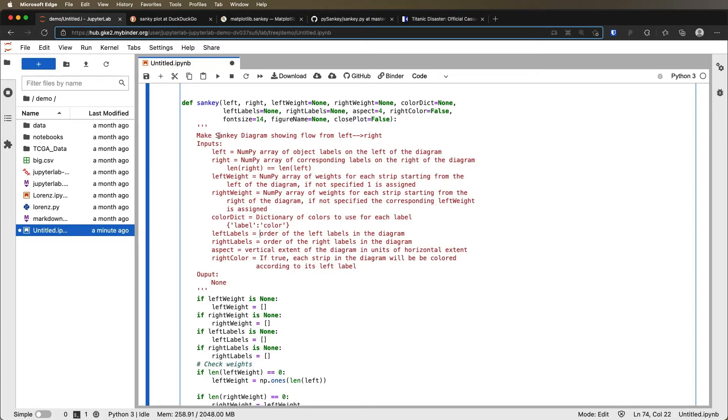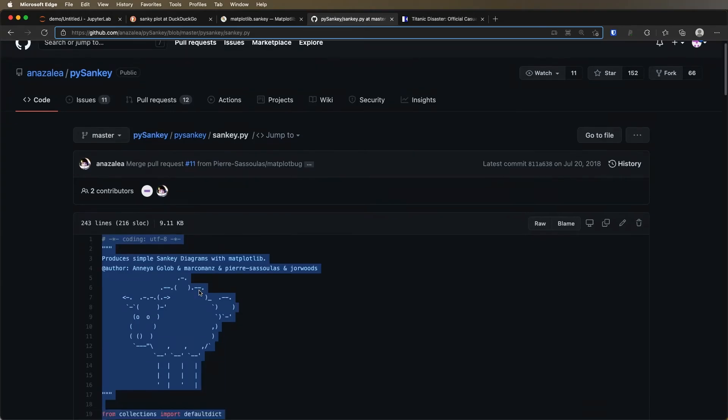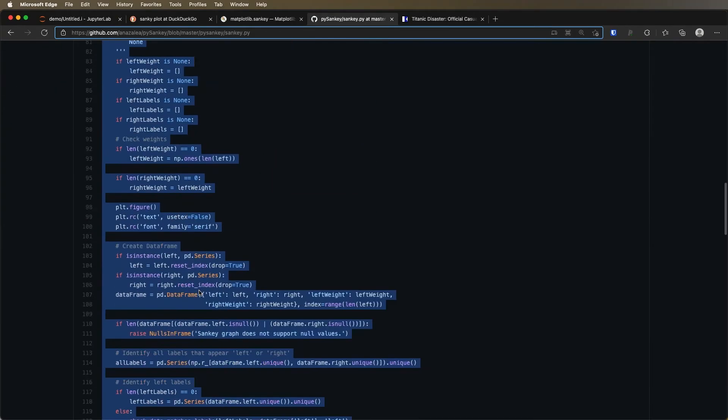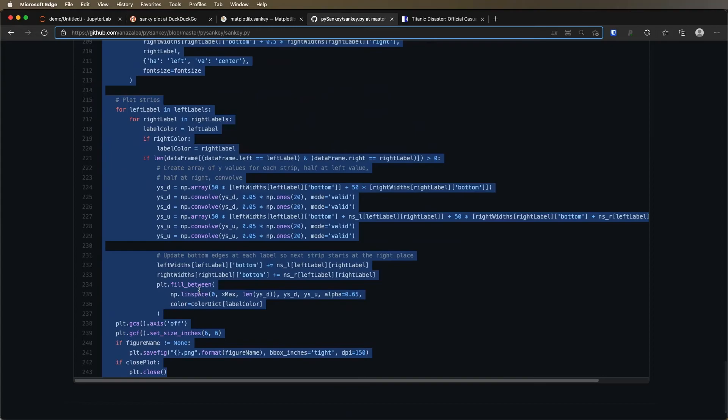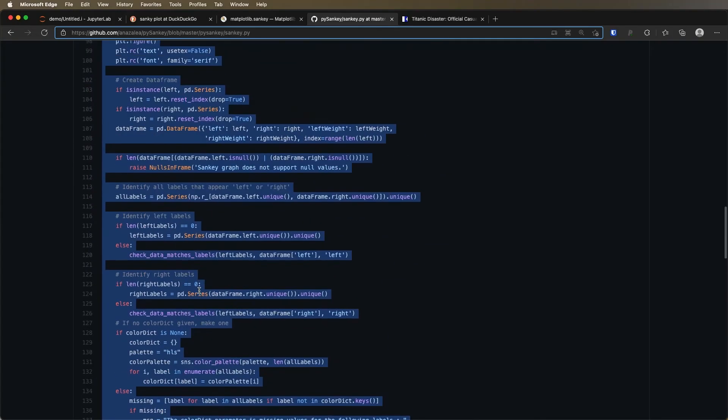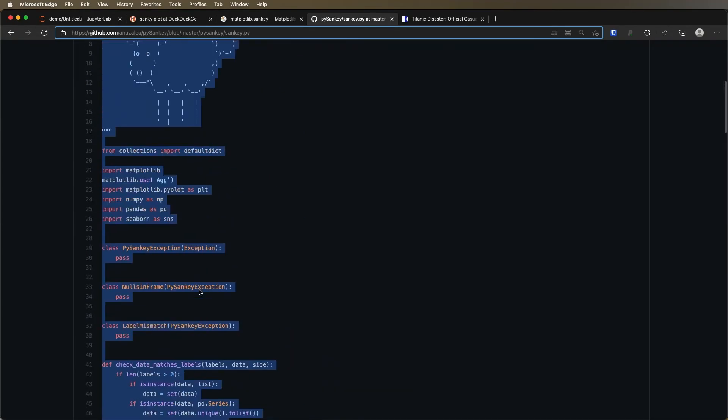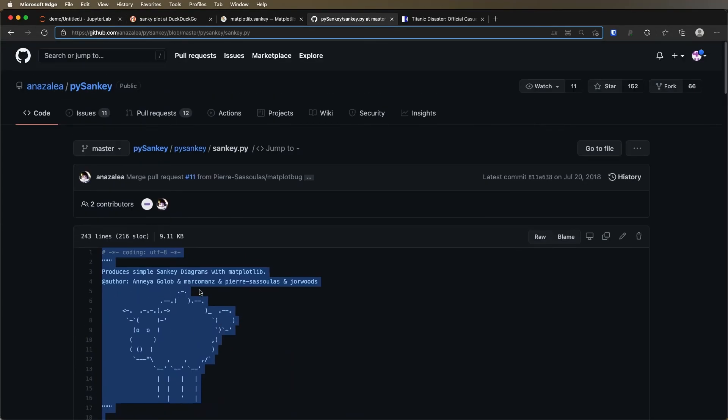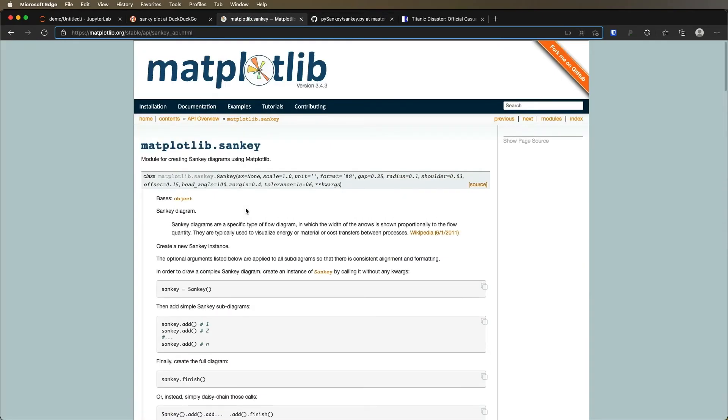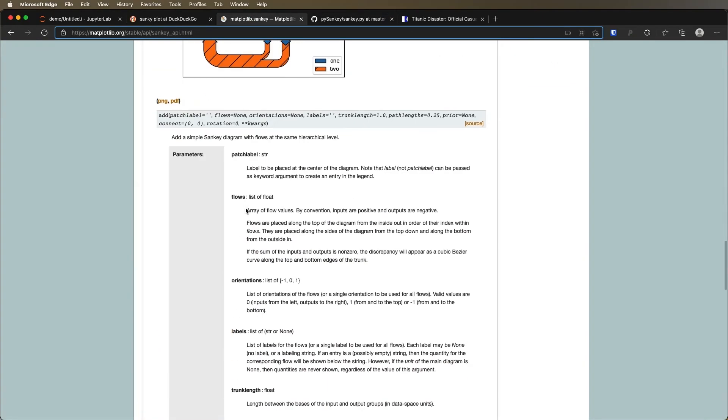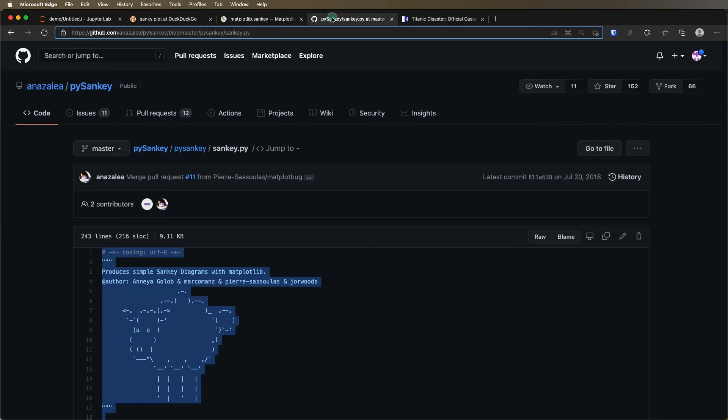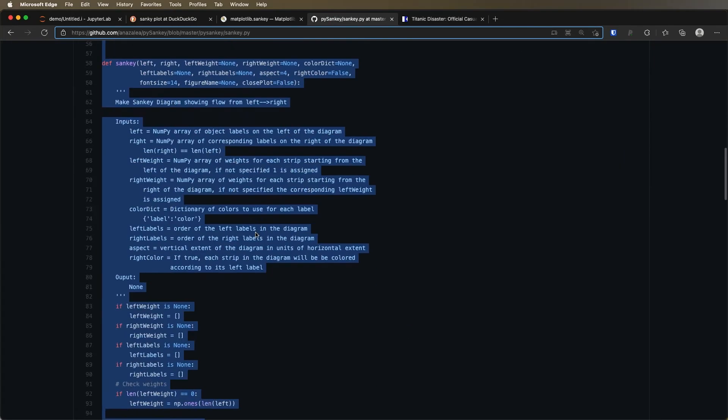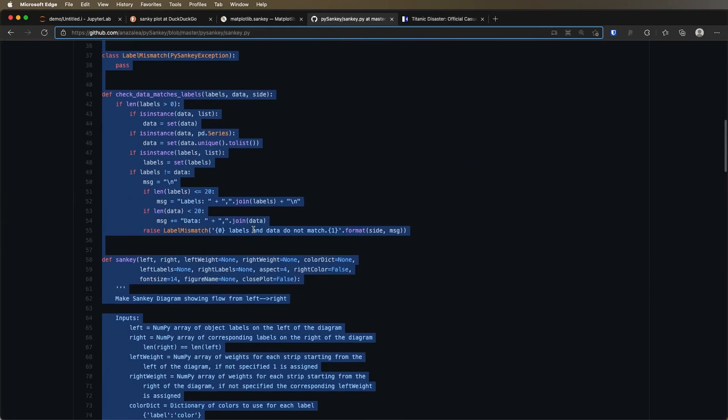There's one disadvantage to using these sorts of user created functions that are just on GitHub. I mean, the clear advantage is that this exists, and it works. And that's quite nice for us. The disadvantage is that there's not as much documentation as there would be for the matplotlib Sankey diagram.